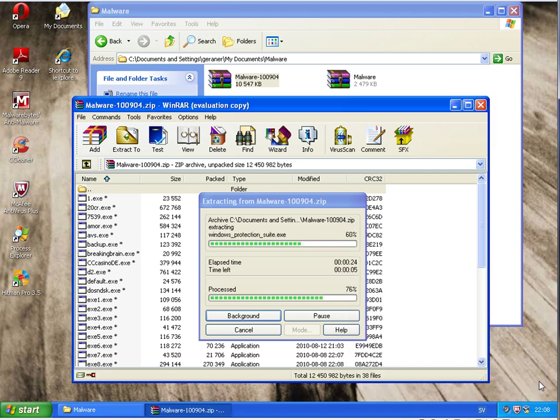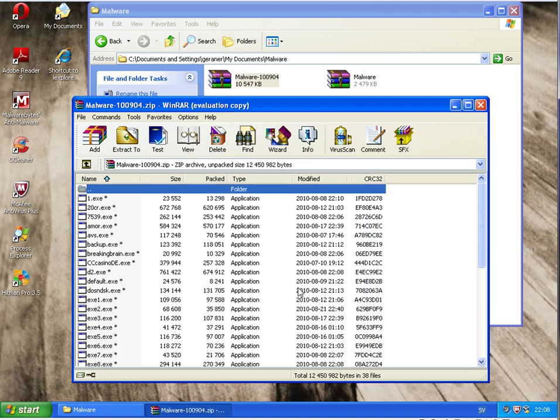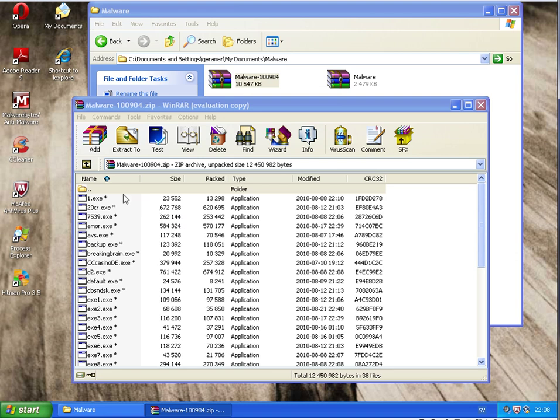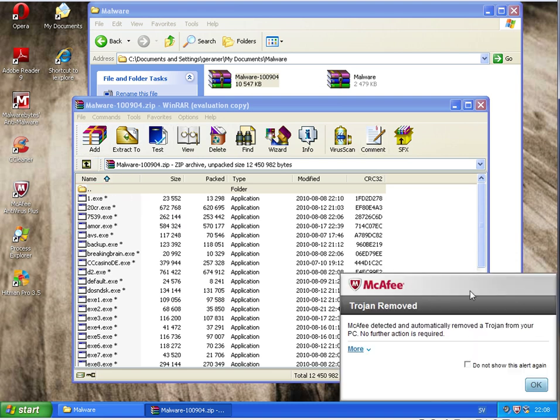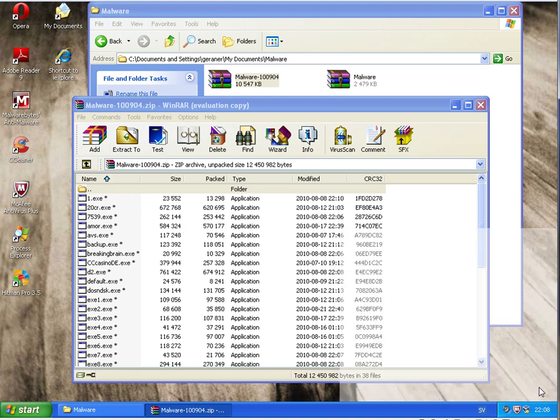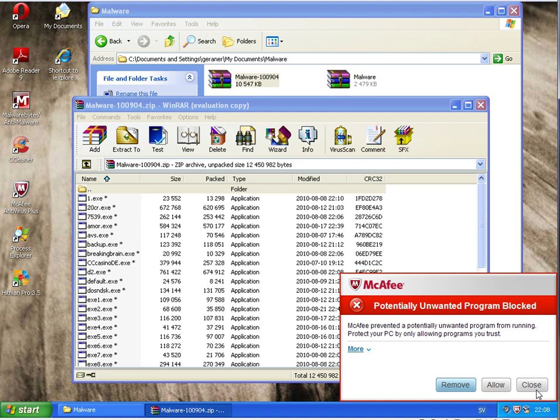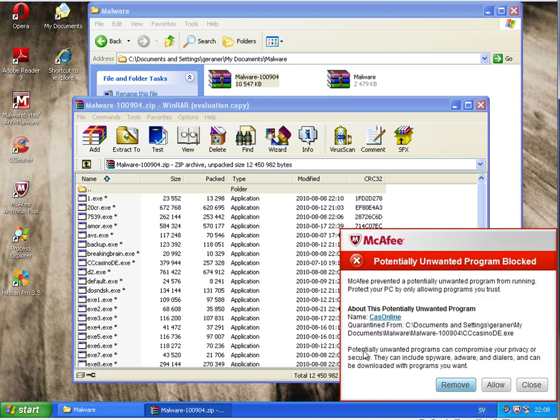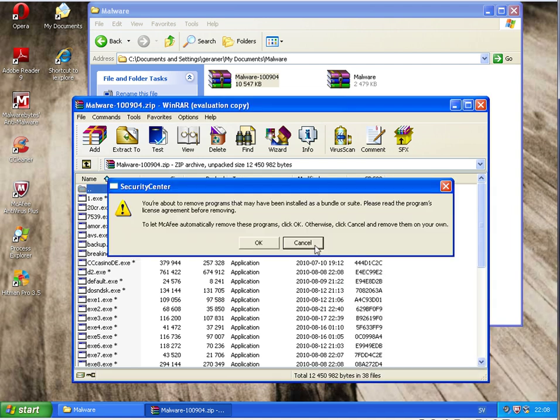Generic. Potential unwanted program blocked. Casino online.